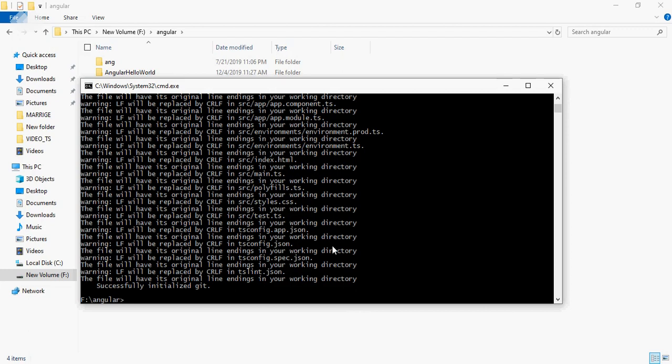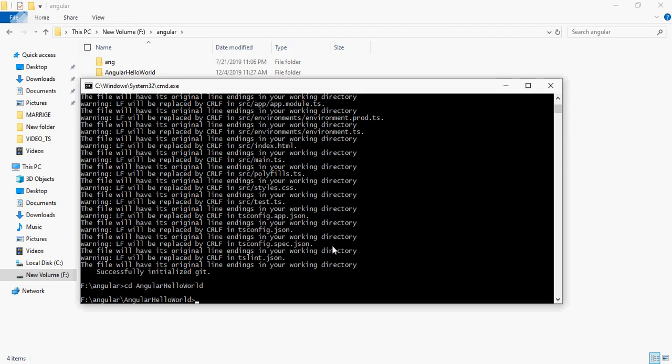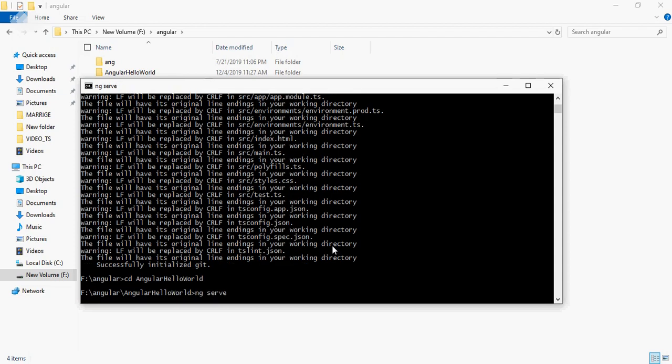It will ask which CSS you want to use. There are different types of CSS. I'm using CSS. Select your preference and it will create the Angular project in your application.